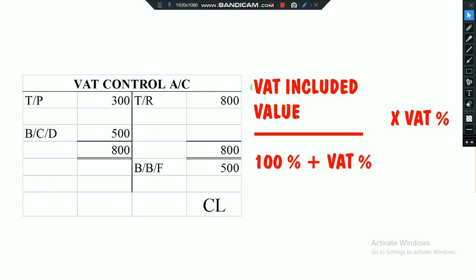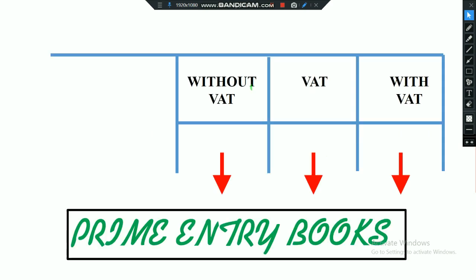After finding VAT on purchases and VAT on sales by applying this equation, you can develop the VAT Control Account and find the BBF. Based on the BBF, you then record that value in either current assets or current liabilities.